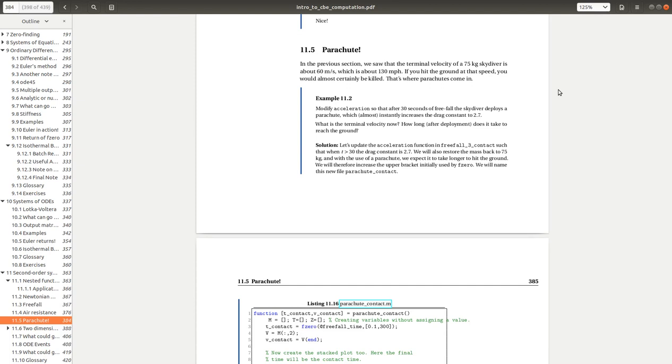So what we found is when our object was 75 kilograms, if we're pretending that this freefall problem was of a skydiver with air resistance, when we hit the ground we were traveling at about 60 meters per second, which is about 130 miles per hour. So certainly you probably wouldn't survive the impact.